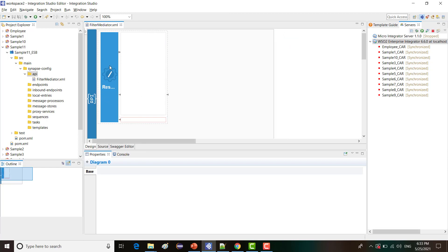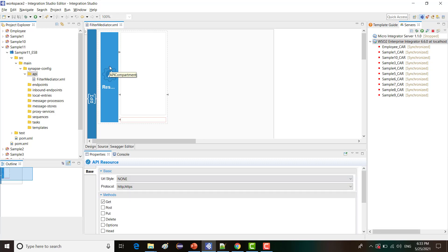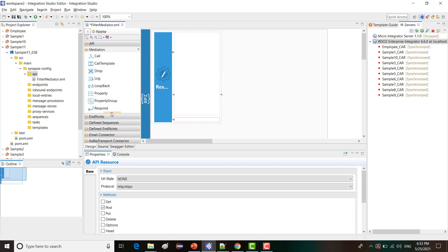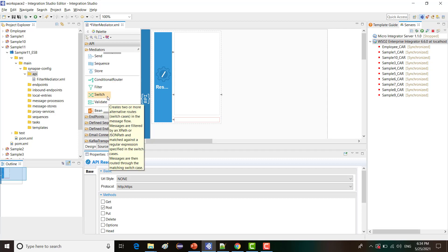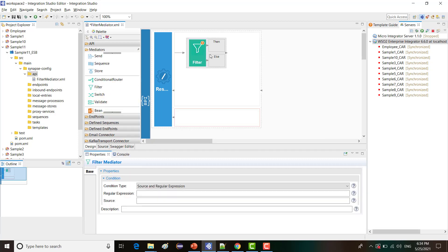I'm going to give a name which is filter mediator — that's the name of the API and the context is going to be filter. Now click on finish so that you have a skeleton of the API. Since we have to post data to the API, you'll have to change the resource. Click on the resource, then uncheck the GET and check the POST method. The next step is to drag and drop the required mediators. In our case, it's going to be the filter mediator, so from the palette I'm taking a filter mediator and dragging it here.